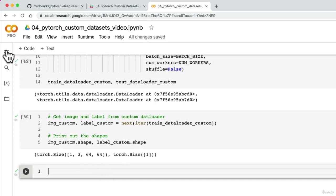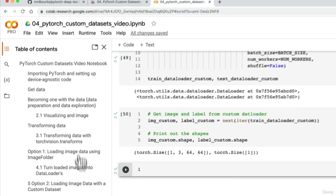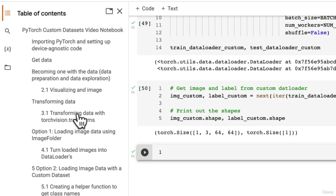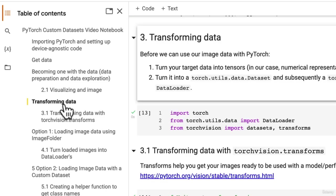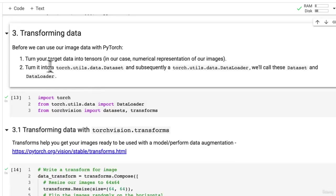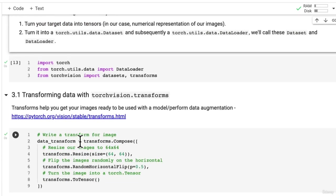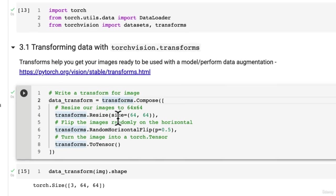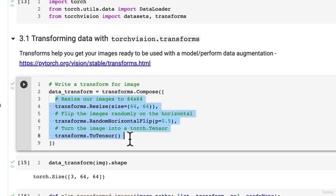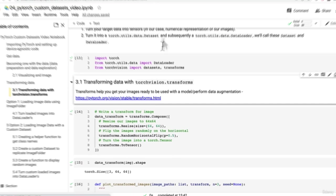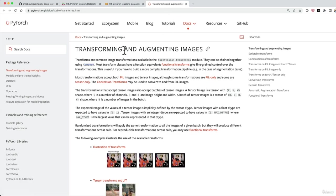Over the last few videos, we've created functions and classes to load in our own custom dataset. We learned that one of the biggest steps in loading a custom dataset is transforming your data, particularly turning your target data into tensors. We also had a brief look at the TorchVision transforms module, and we saw that there are a fair few different ways that we can transform our data, including through augmentation.